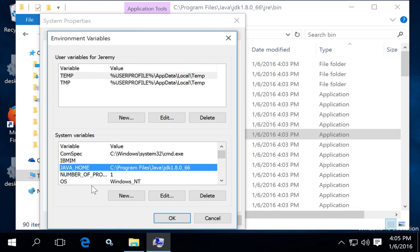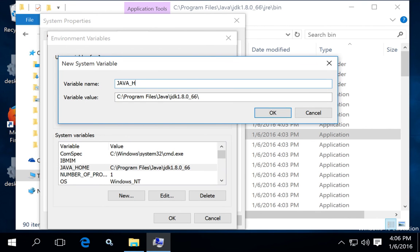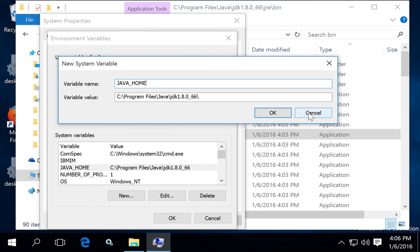And then you can create a new variable, Java underscore home, and give that value the path to the installation you just installed.